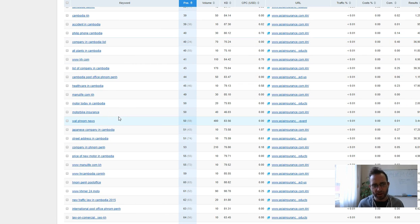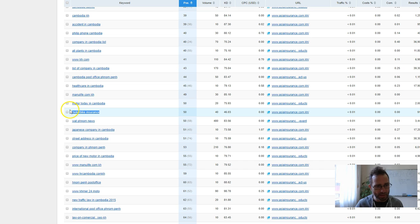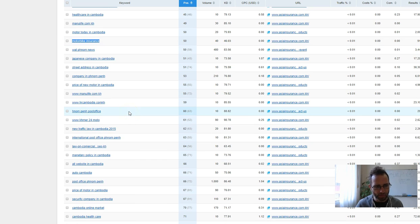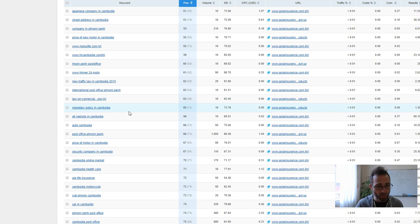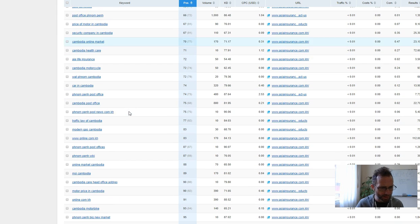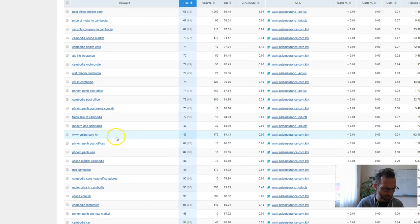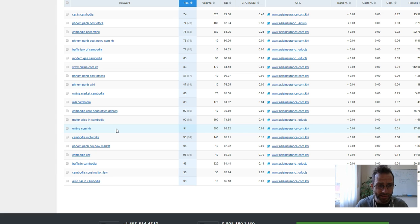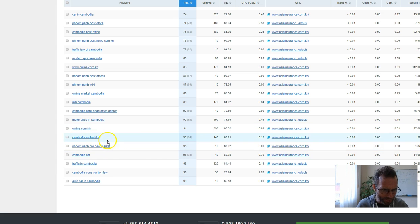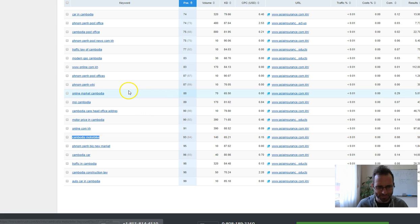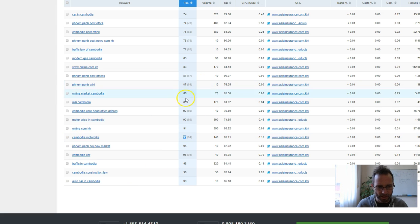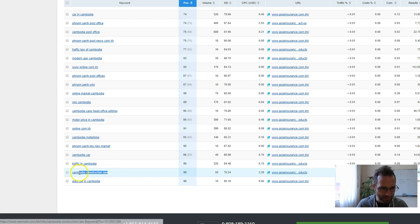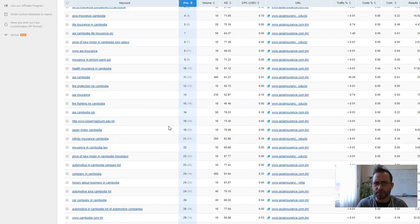The reason that they're not ranking for all of these, like motorbike insurance, is they don't have enough authority. If they increase their authority, they'd move forward for all of these keywords too. Not that a lot of them are very relevant, but there's not a lot of websites in Cambodia, so it's pretty easy to rank for Cambodia Motorbike even though they're down at number 93. Cambodia construction law is probably not that useful for them.